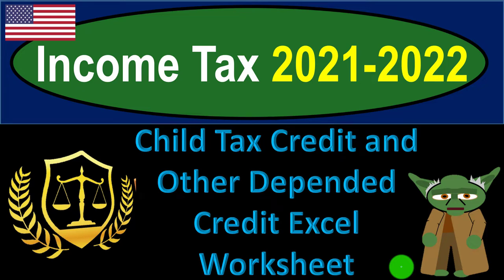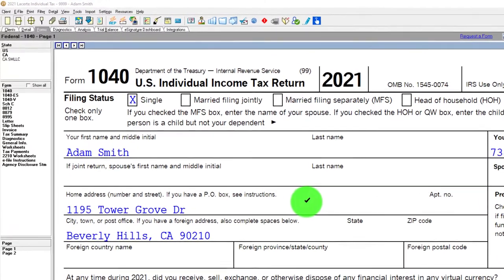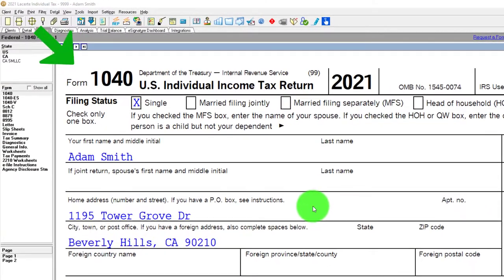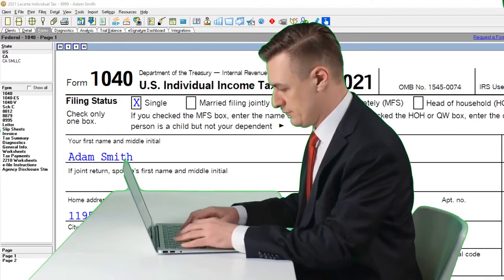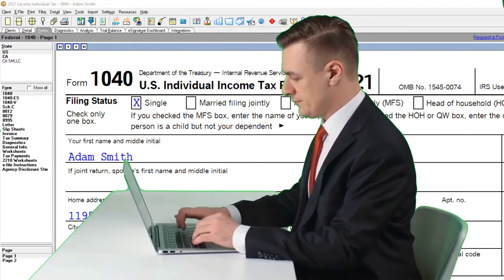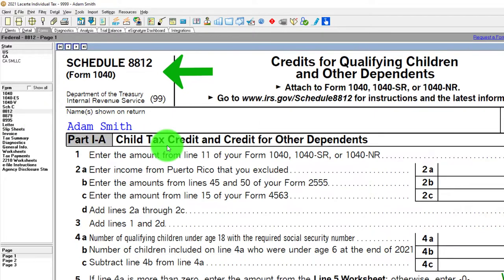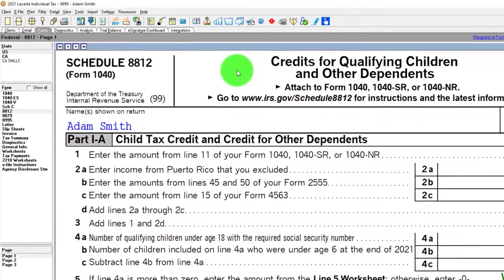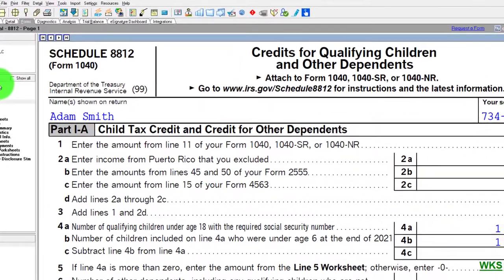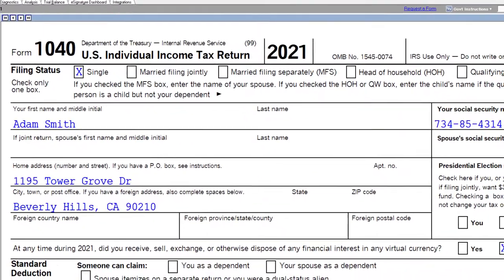Income Tax 2021-2022 Child Tax Credit and Other Dependent Credit Excel Worksheet. Get ready to get refunds to the max, diving into Income Tax 2021-2022 using LACERT Tax Software. You don't need tax software to follow along, but you might want access to the forms and schedules on the IRS website at irs.gov. We're going to primarily be focused on Schedule 8812, Credit for Qualifying Children and Other Dependents, which feeds into Form 1040.